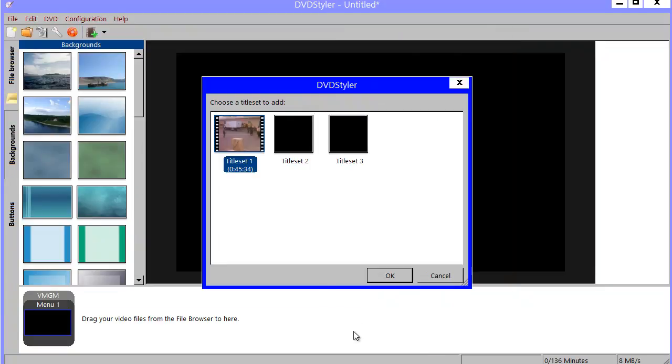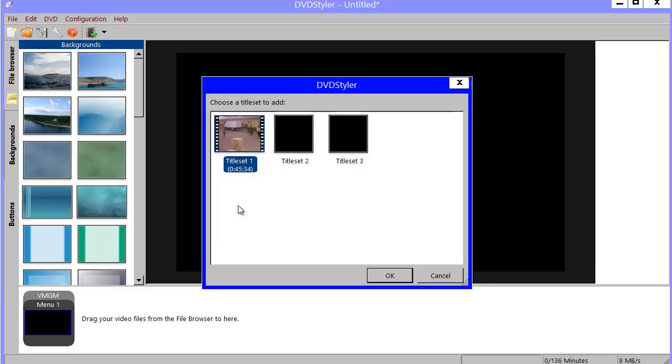And now you will notice it says title set 1. It has an episode here, 45 minutes. But I know there should be 4 episodes actually.